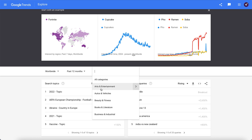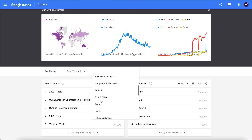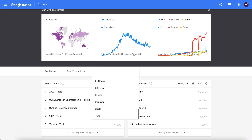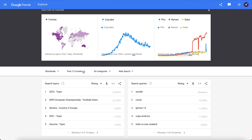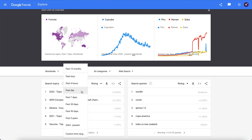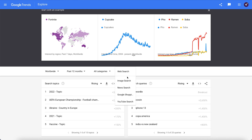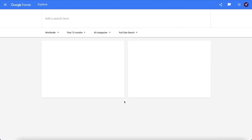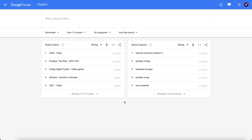Secondly, you have an option to identify trending topics using different formats of search — images, news, shopping, or, for example, YouTube. Browsing through Google and looking for information is definitely useful when generating ideas for your content, but you can get even more information by actually checking what's trending on YouTube itself.